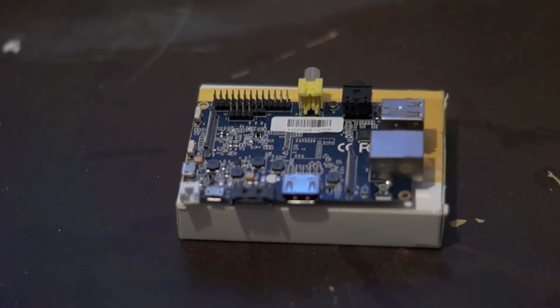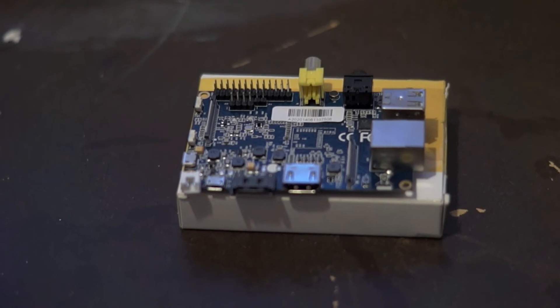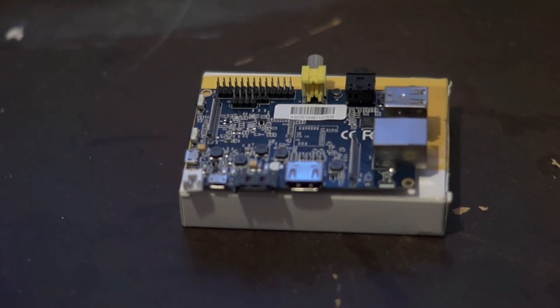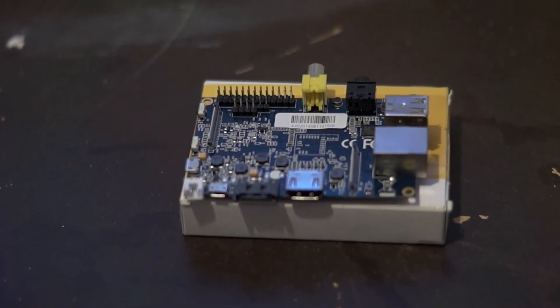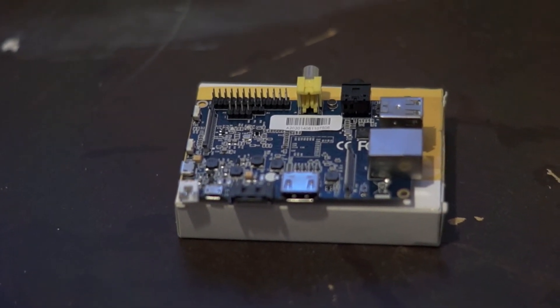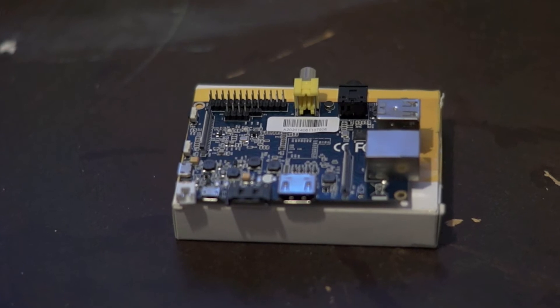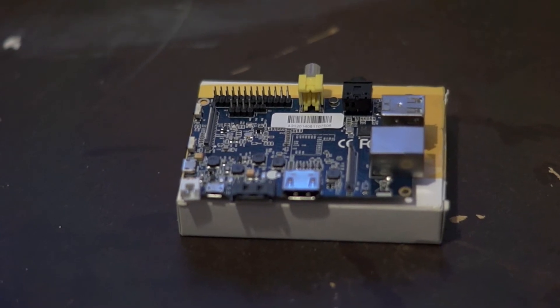It also has, unlike some boards, one gigabyte of DDR3 DRAM. So that is twice as much as, say, the Raspberry Pi.